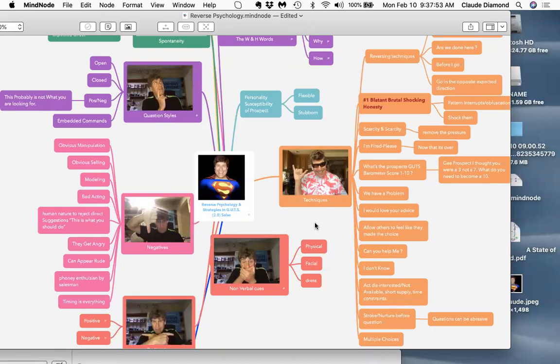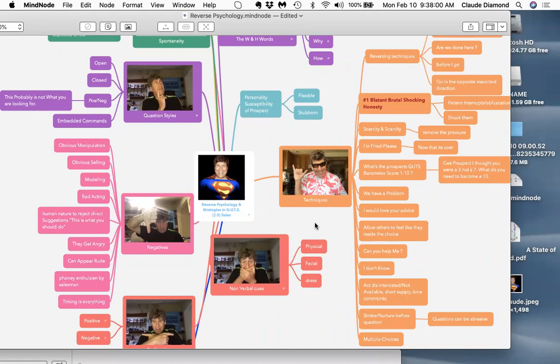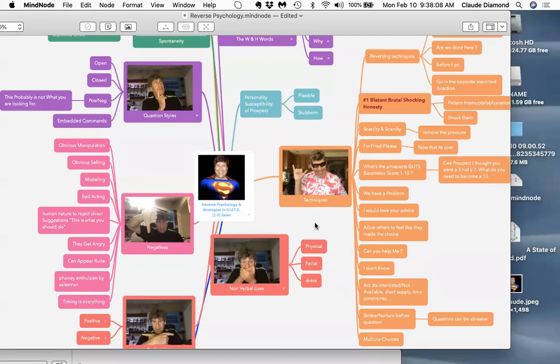Prospects have default answers. You know why I hate scripts? Everybody knows I hate scripts. Scripts stink because the prospect has heard it before and they know automatically how to handle you.